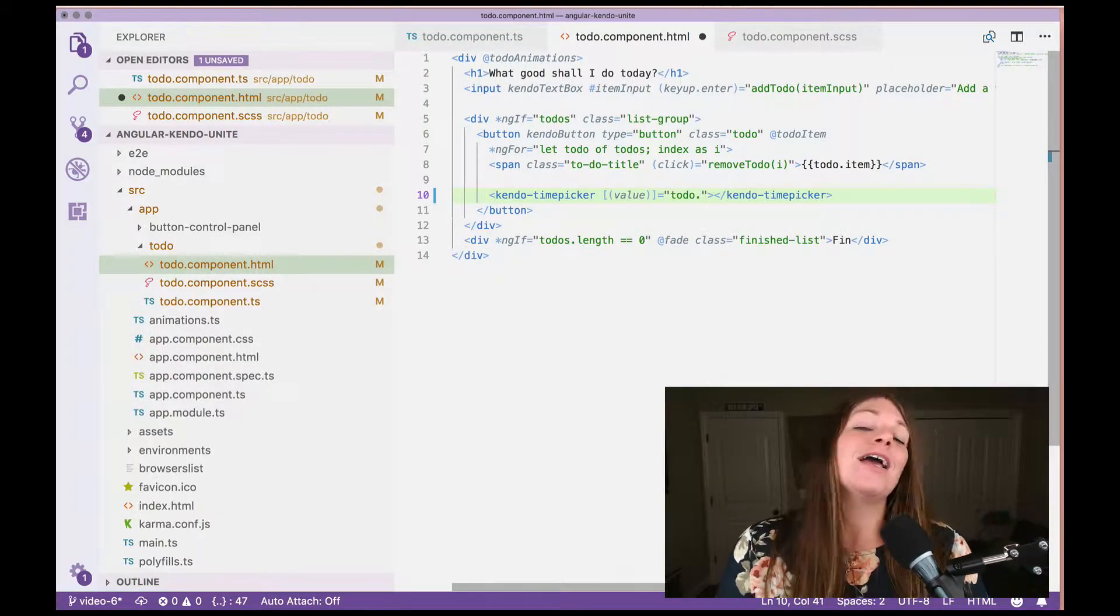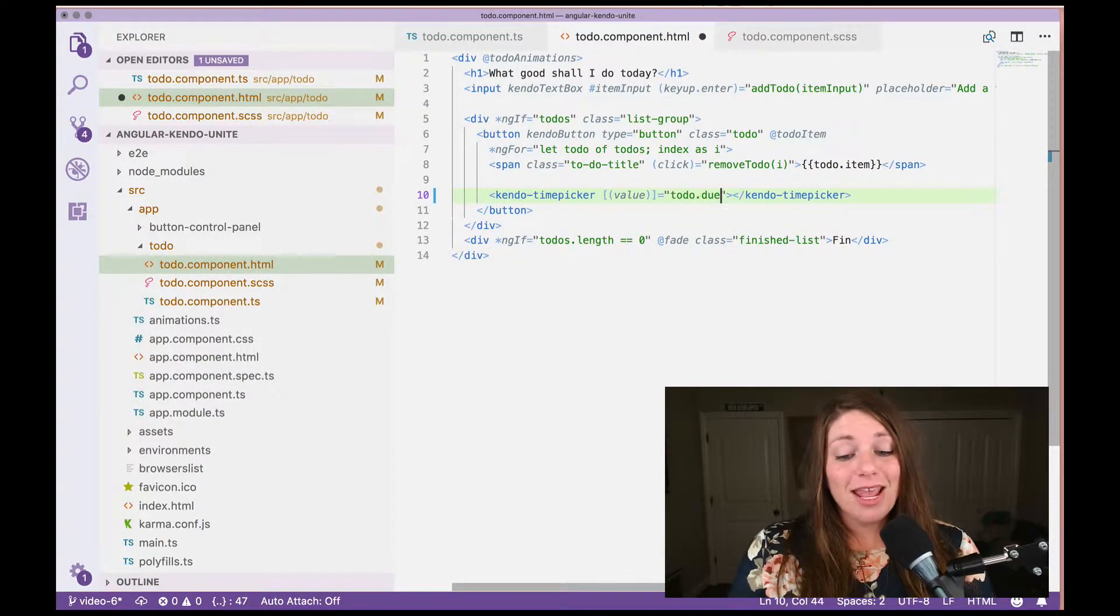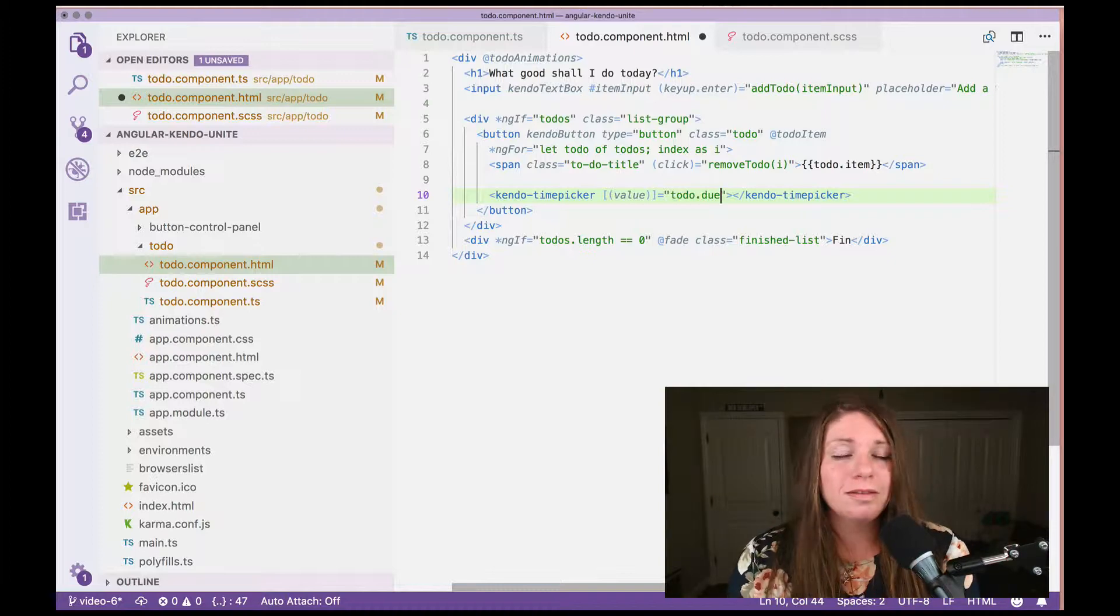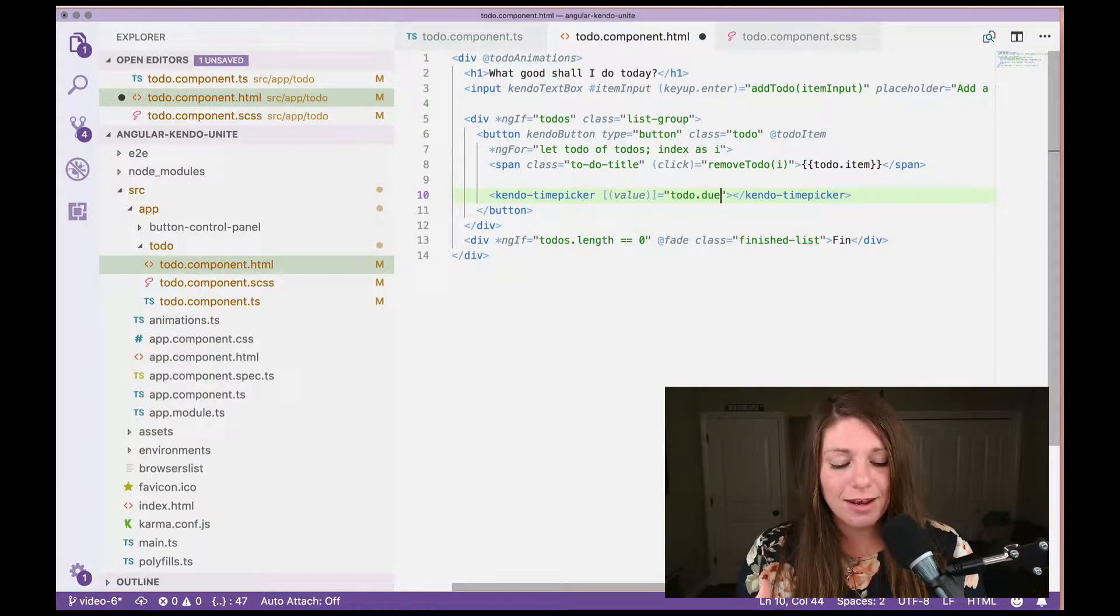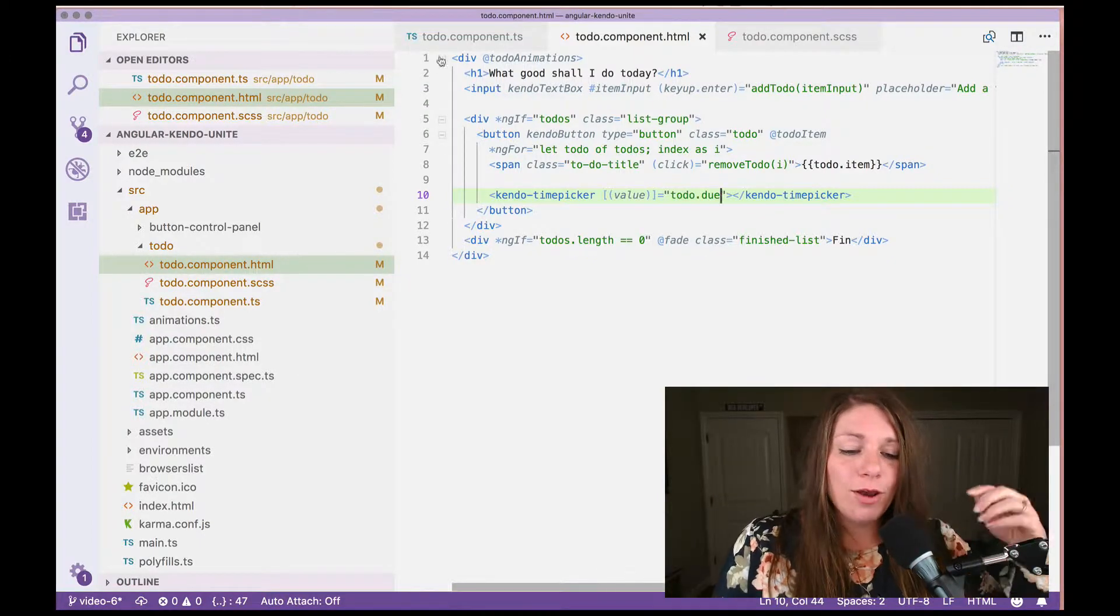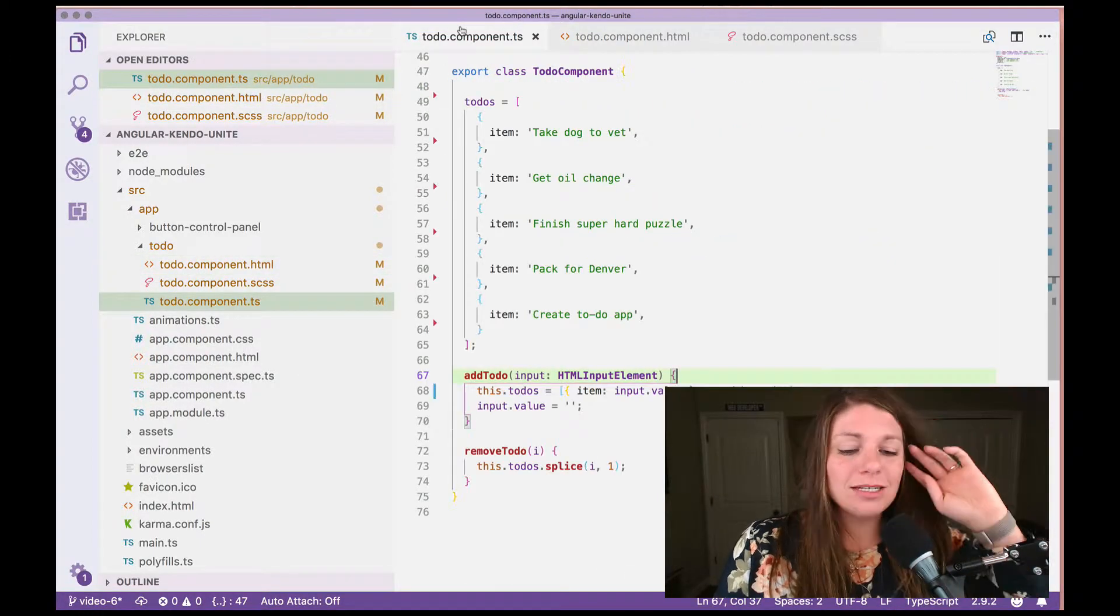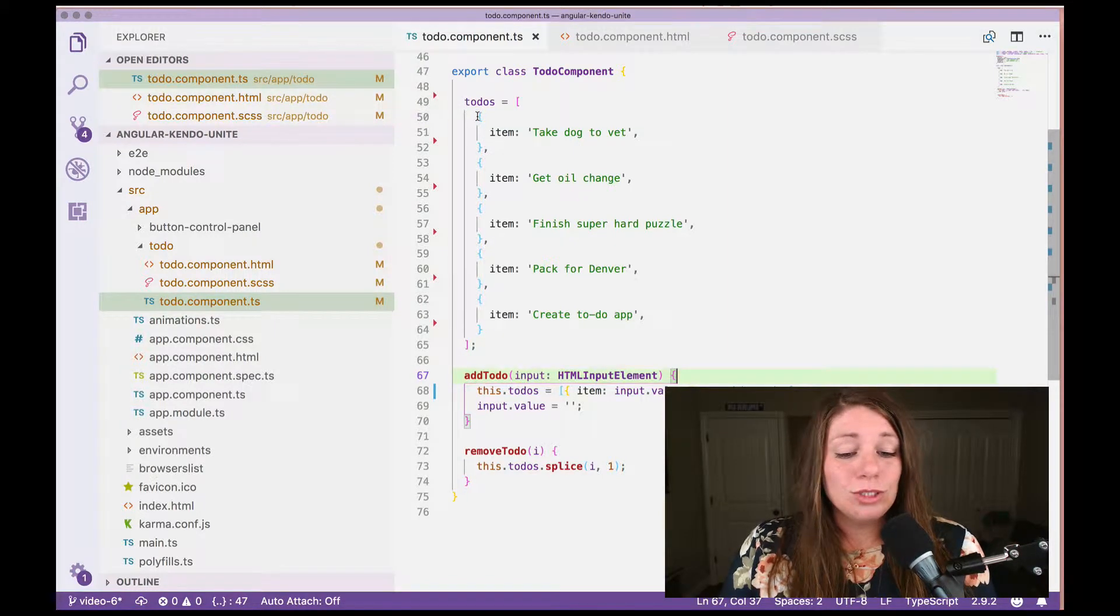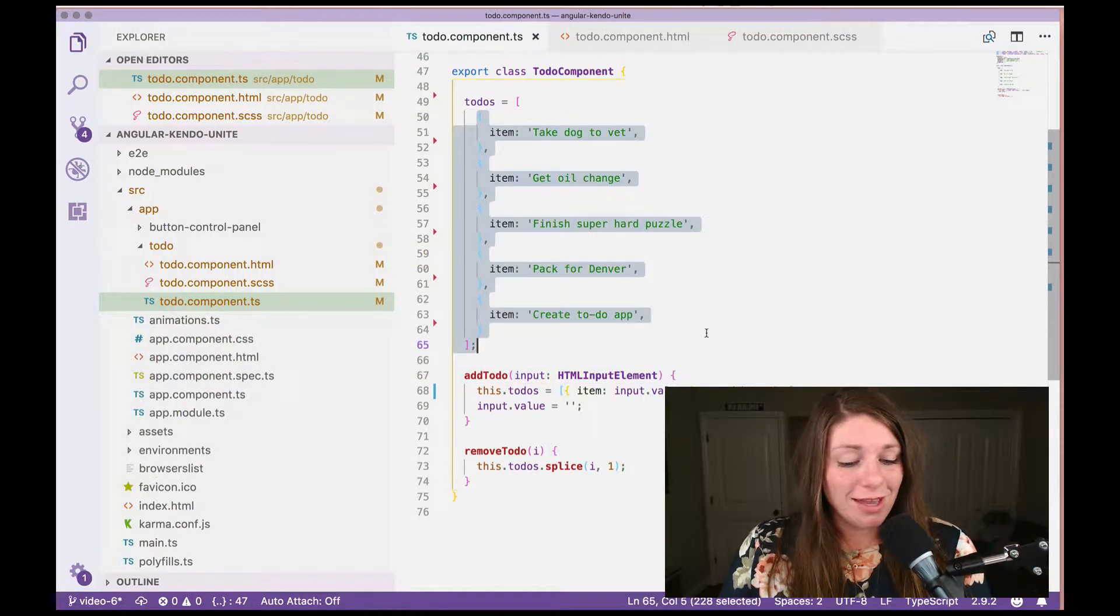And we actually need to go and make this one, but we want it to be the do, the time that it is due. So now if we go into our component, we see that our to-dos do not have due yet.